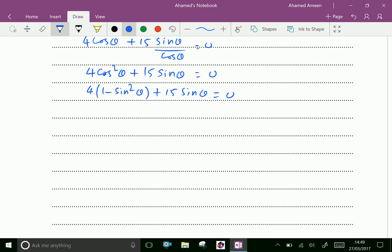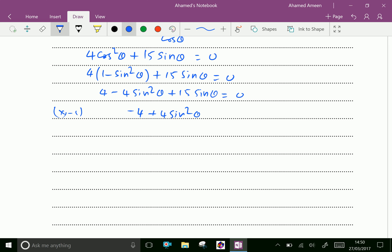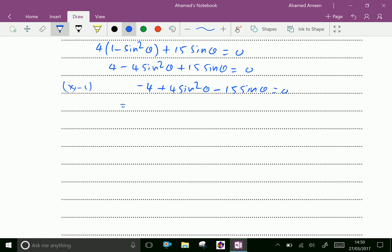Multiply 4 inside the bracket: 4×1 = 4 minus 4sin²θ + 15sinθ = 0. Now multiply throughout by -1: we get -4 + 4sin²θ - 15sinθ = 0. Rearranging in order: 4sin²θ - 15sinθ - 4 = 0.